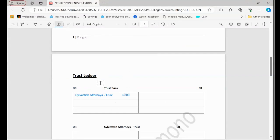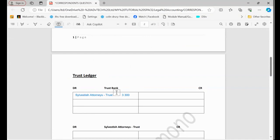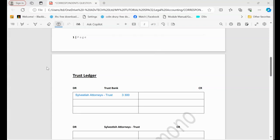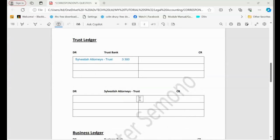That's how we said Sylvester Attorney Trust, meaning Sylvester Attorneys is our client. So we have to put client's money in the trust bank account or trust cashbook. At the same time, we need to go to Sylvester Attorneys to show that this amount belongs to them. So what we are going to do, we're going to go to Sylvester Attorneys.